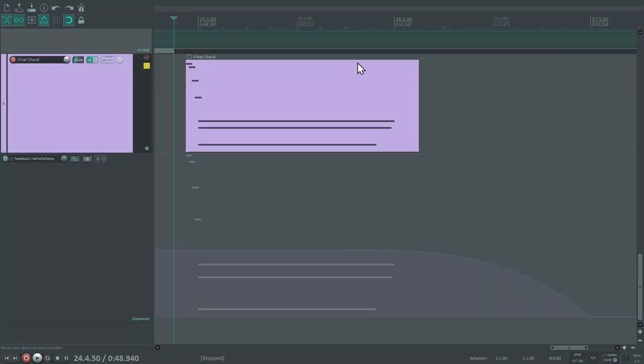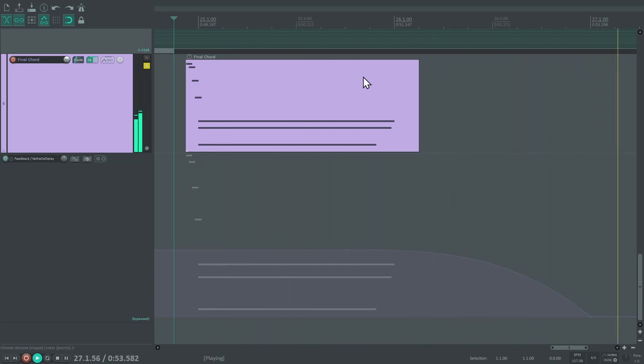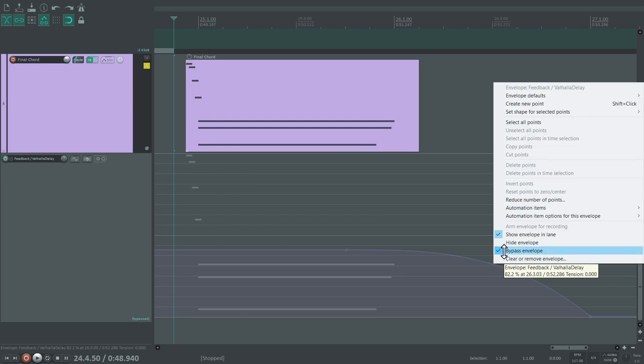And finally, this last chord has a delay with a high feedback level on it. Without any adjustment, it would just keep repeating well beyond the end of the song. If we want to suppress any repeats after this point, we can simply reduce the feedback to zero.